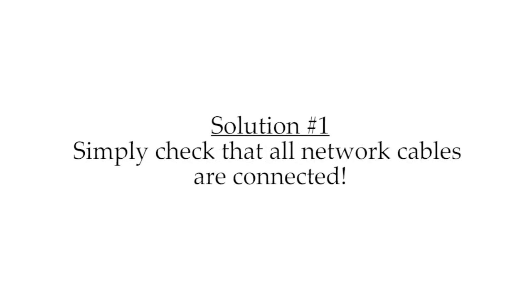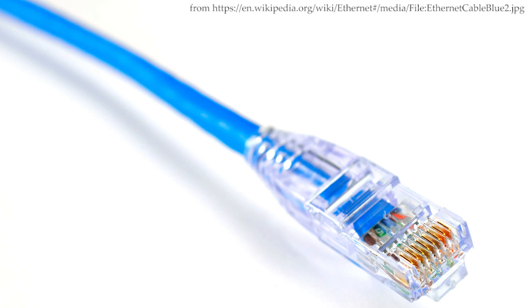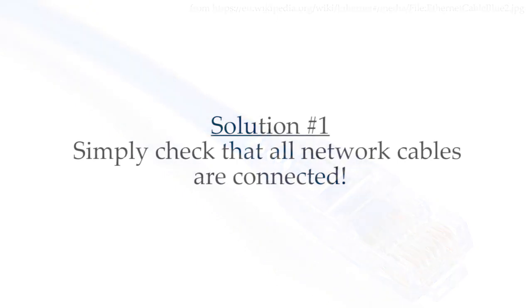Just check that all of your network cables are plugged in. That includes the Ethernet cable going to your PC, all of the cables in your router, and anything along those lines.